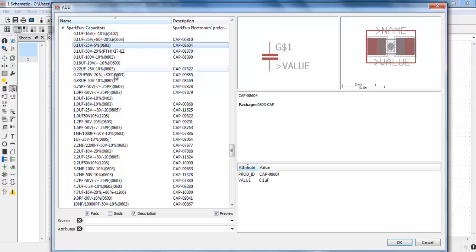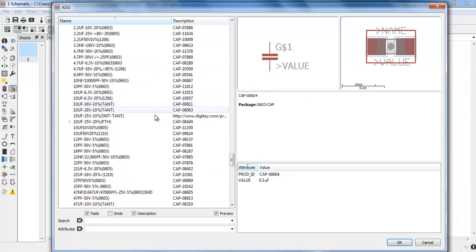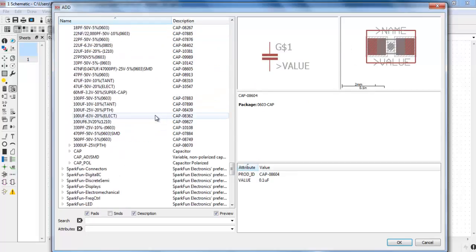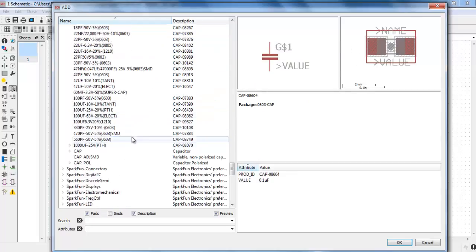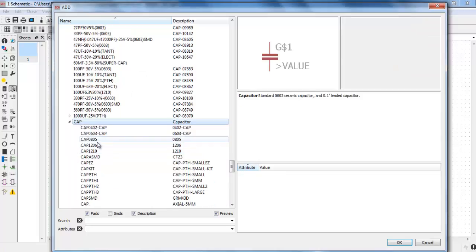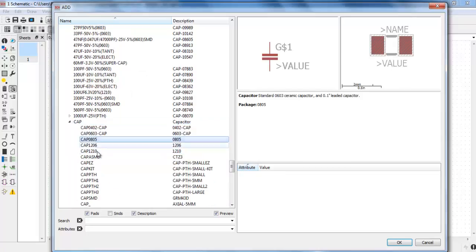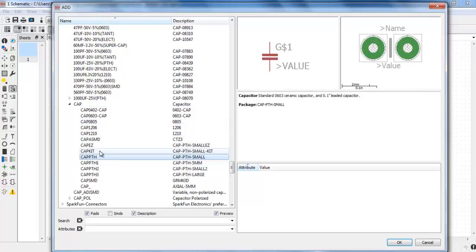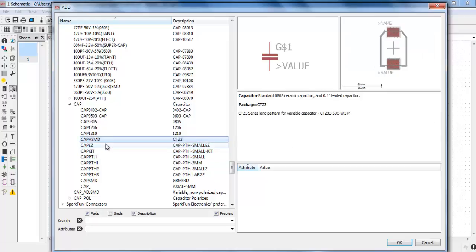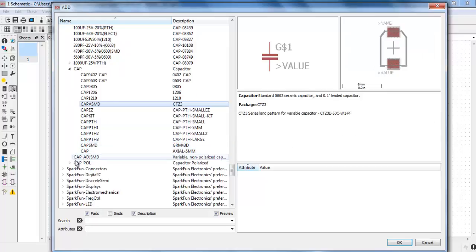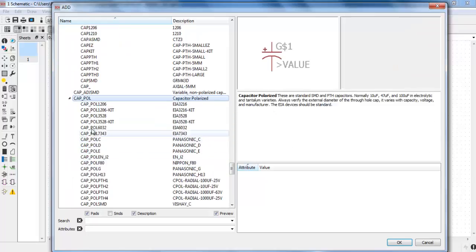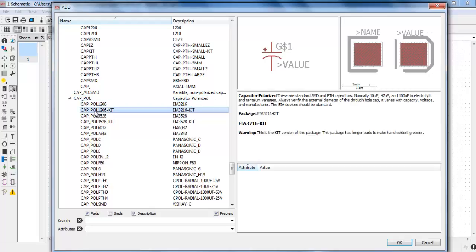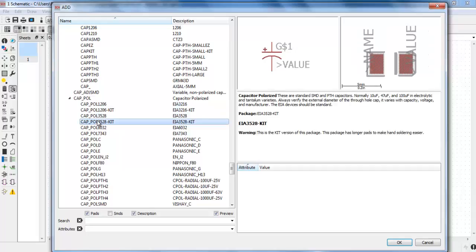So here you can see they all are the SMD capacitors. When I scroll down I can see there is a cap. These are also capacitors of SMDs. Now it's a capacitor pole. Now in this cap pole you can see these all are electrolytic capacitors.